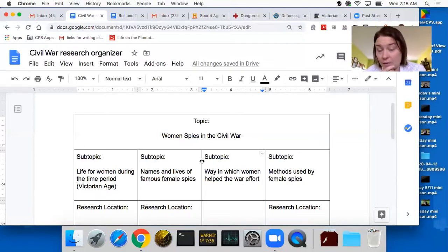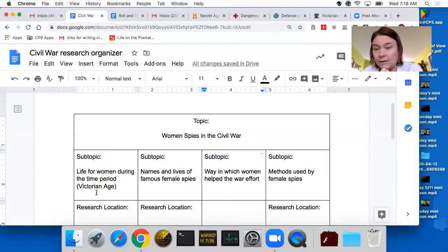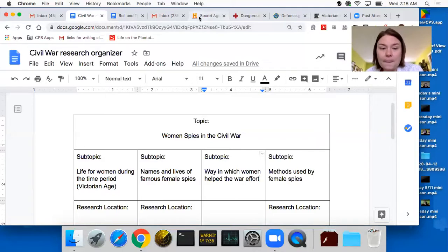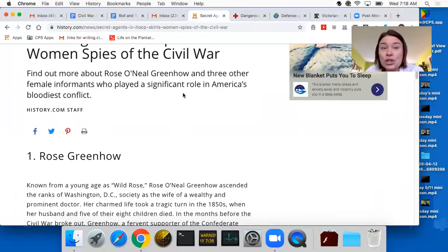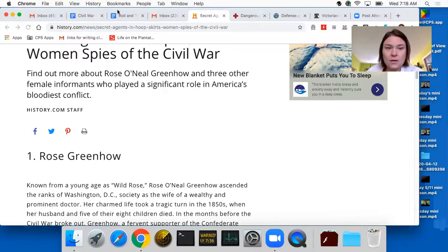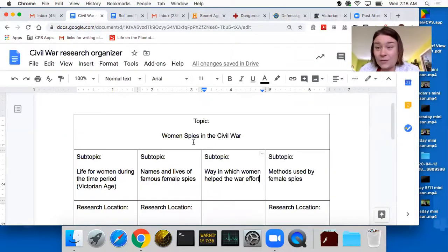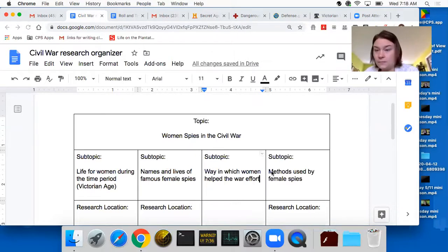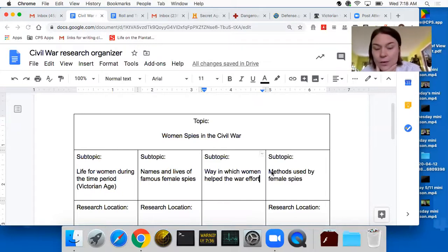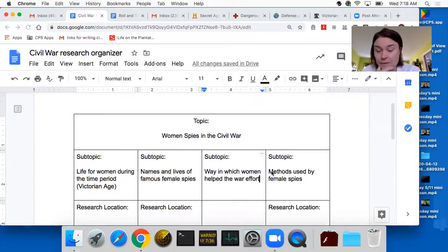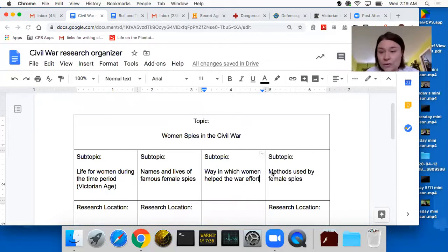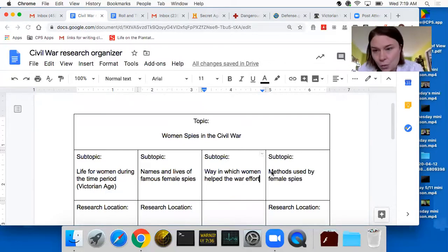Your subtopics could be very different from mine. I could have women spies in the Civil War and just picked four individual women to study in depth. A name that kept coming up was Rose Greenhow — I could do my entire paper on her. Subtopics could be early life, married life, political beliefs, and stories of how she contributed. Or I could have four different famous Civil War spies, or organize by Union spies versus Confederate spies. There are a lot of options.